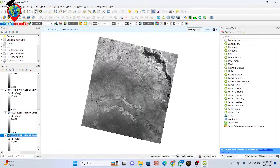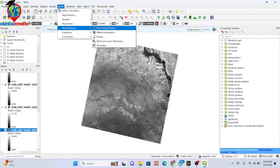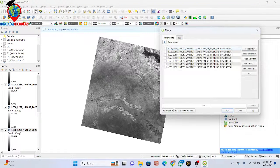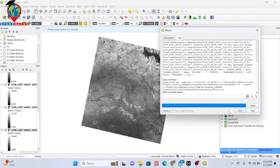From here I want to make the band composite. Click on the Raster option, go to Miscellaneous, and you can see the Merge option. Click on Merge, then click on the input layer — you can see all the bands listed. Simply click Select All to include all bands for the composite, then click OK. Check the option to place input files into separate bands, then click Run.